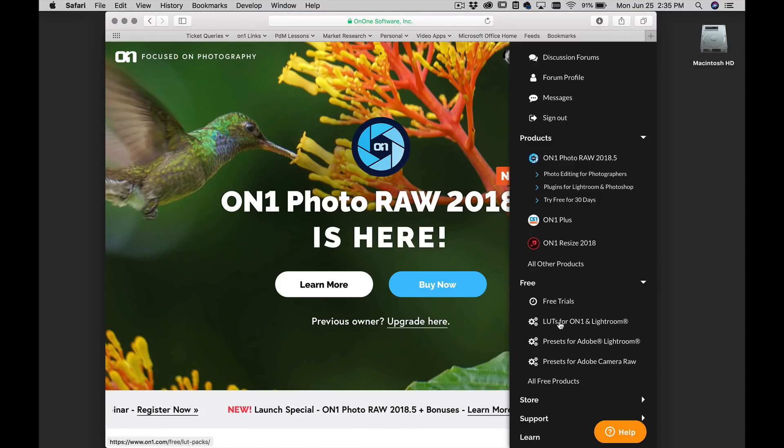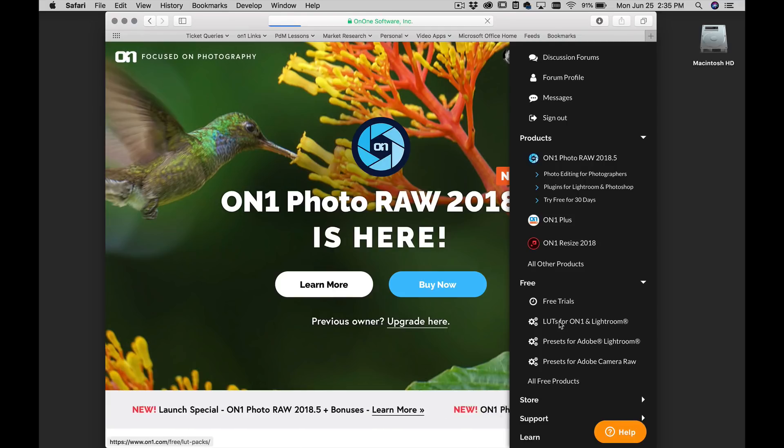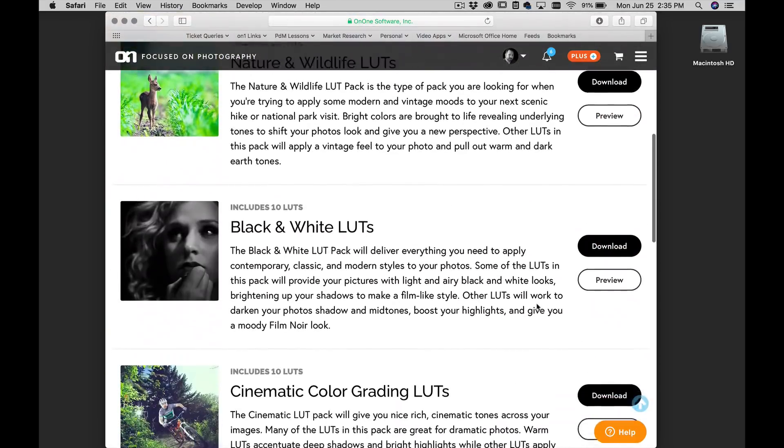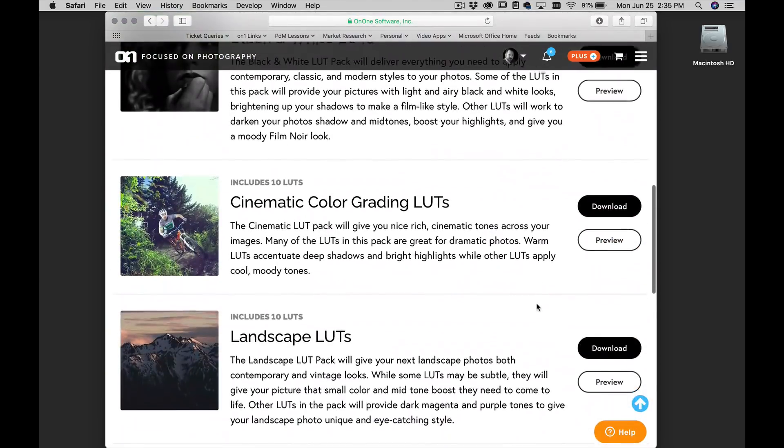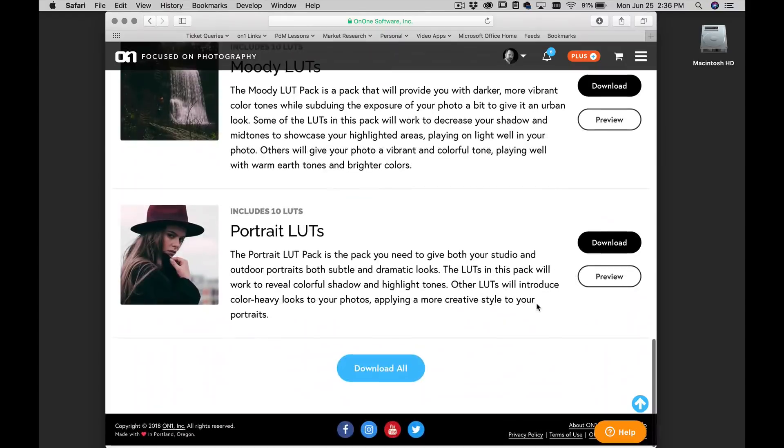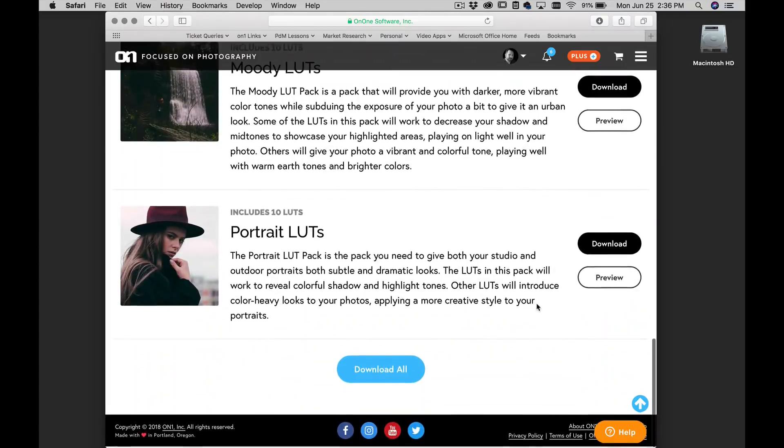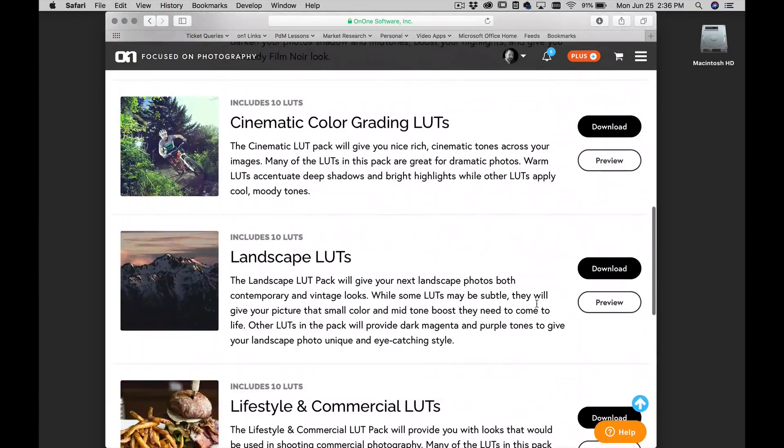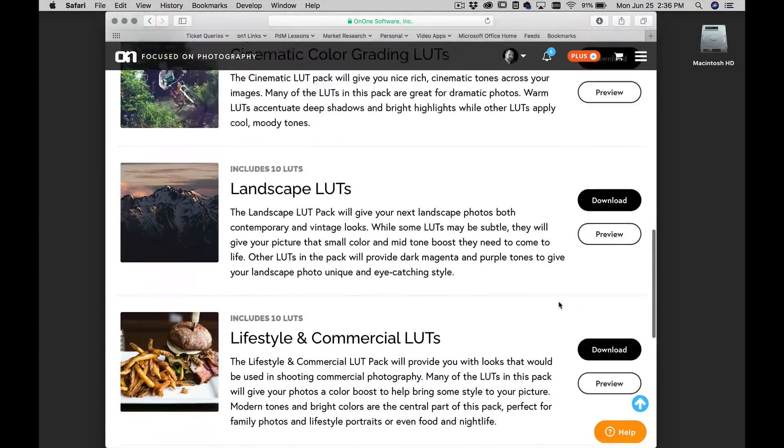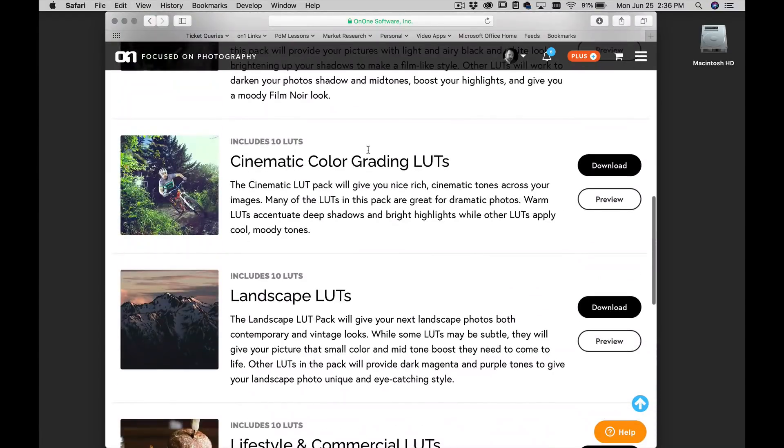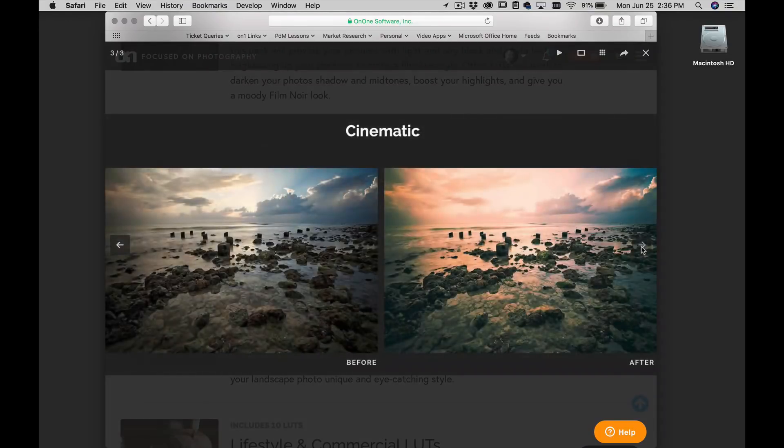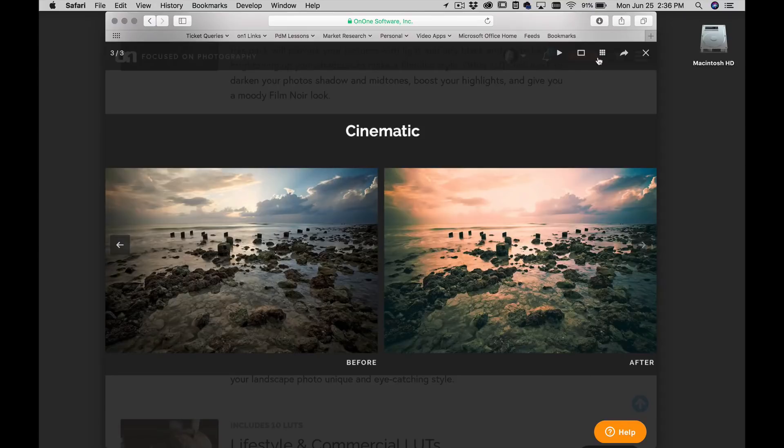I'm just going to click on those free lookup tables and you can see there's a bunch of different add-on packs that are free that you can install into your app. You can download them all or you can preview different ones. So for example, I'm interested in the cinematic color grading ones. I'll just click on the preview button. This will let me see different examples of what those different lookup tables can do to your photos. That's kind of the look that I'm going for right there.